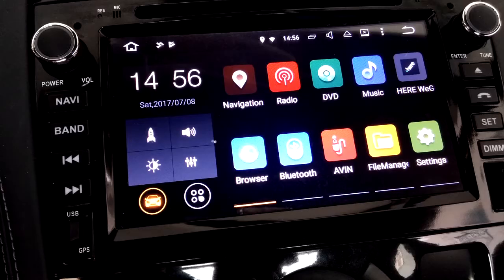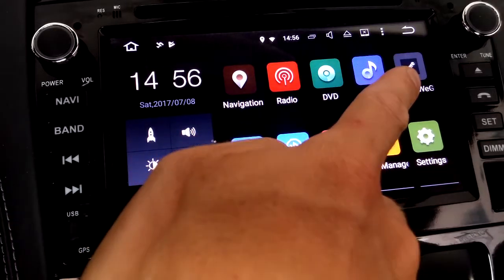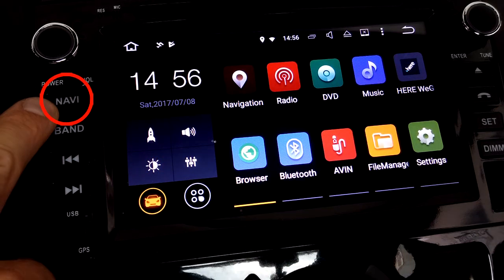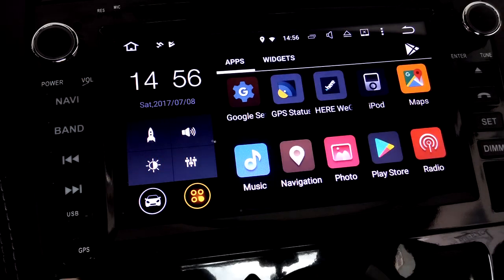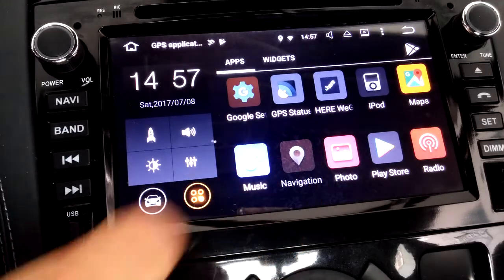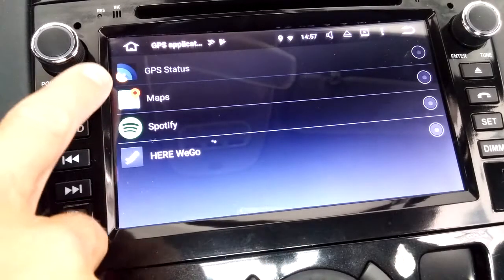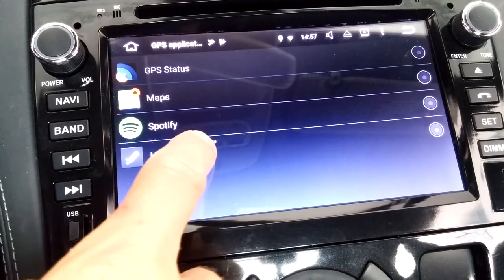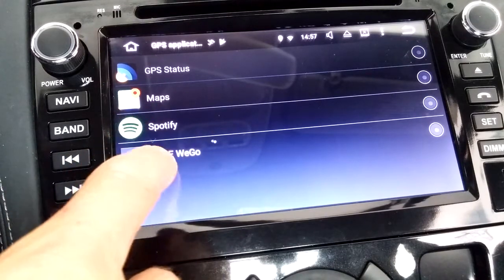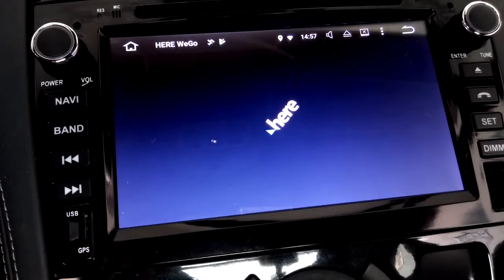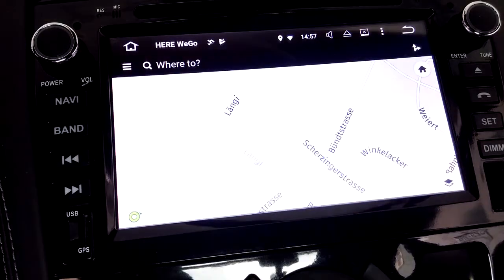Now that the SatNav app is installed, we need to connect it to the shortcut button Navi on the frame. Go to the navigation app settings and select the app you want to connect to the physical button. I choose Here We Go, so now every time I press Navi, my Here We Go app will open.